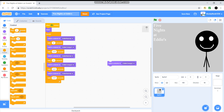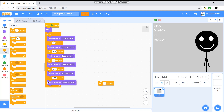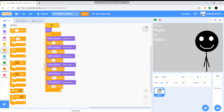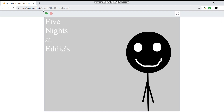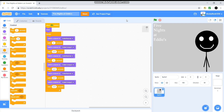Also get another 'wait' second block, 'switch costume to Eddie Creepy 2', 'wait 0.07 seconds'. Now press save and have a look — put it into full screen using this button here. There we go — he twitches! That looks creepy. So you have yourself the creepy twitchy thing, which I find quite disturbing. Okay, so now...